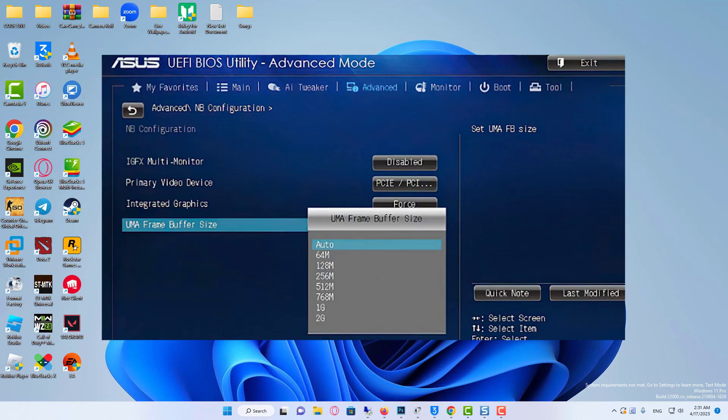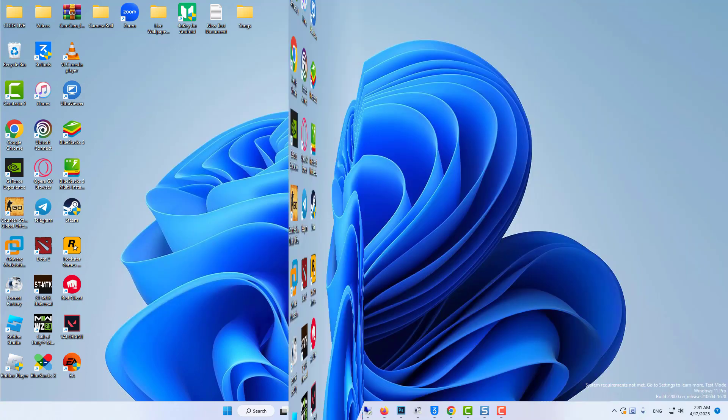The default value here is 128 megabytes. If you have enough memory, you can increase this amount to 256 or 512 megabytes. Finally, save the changes and restart your computer.